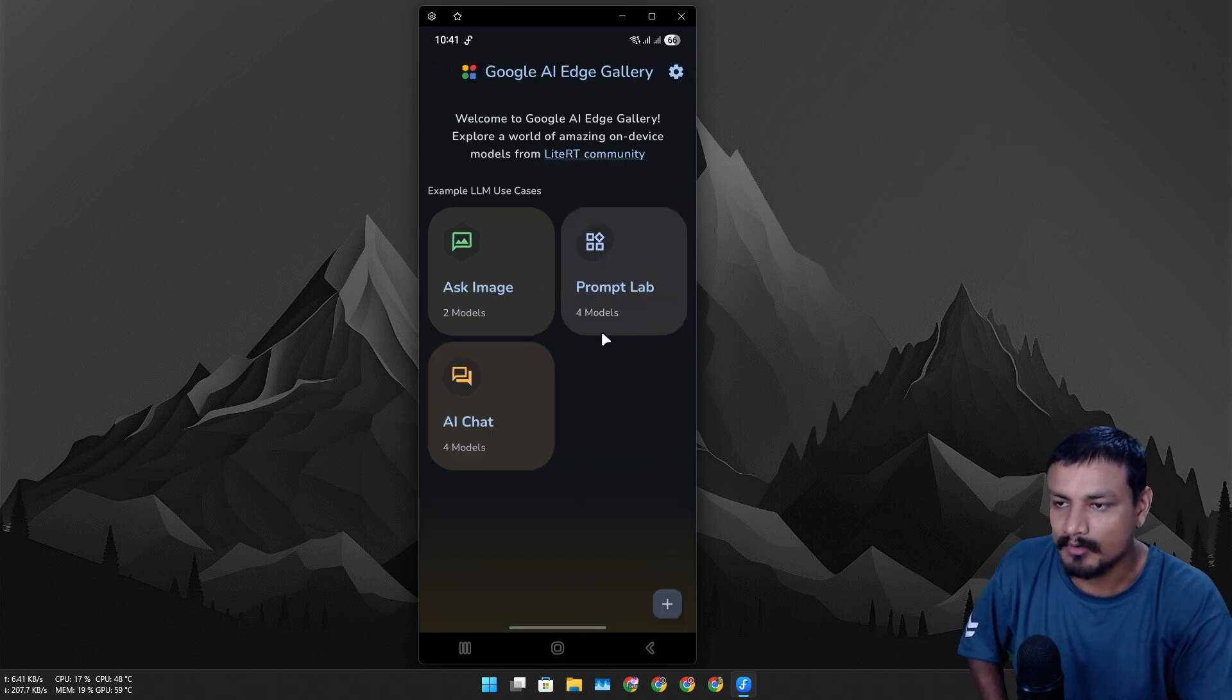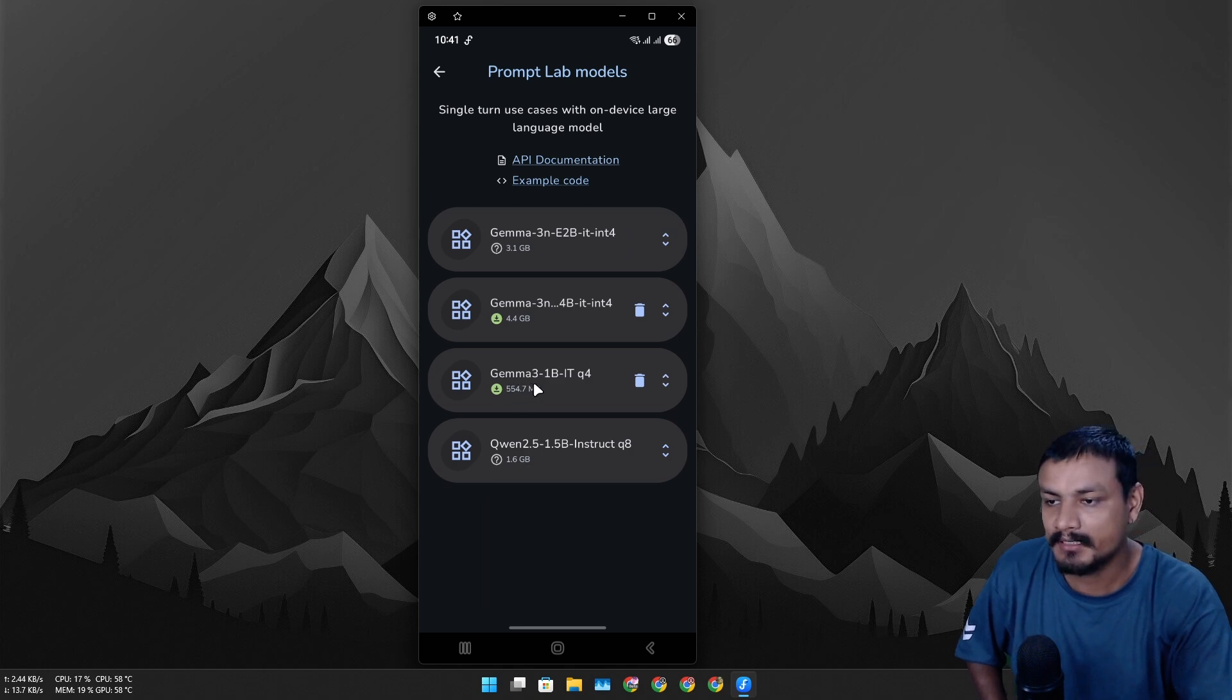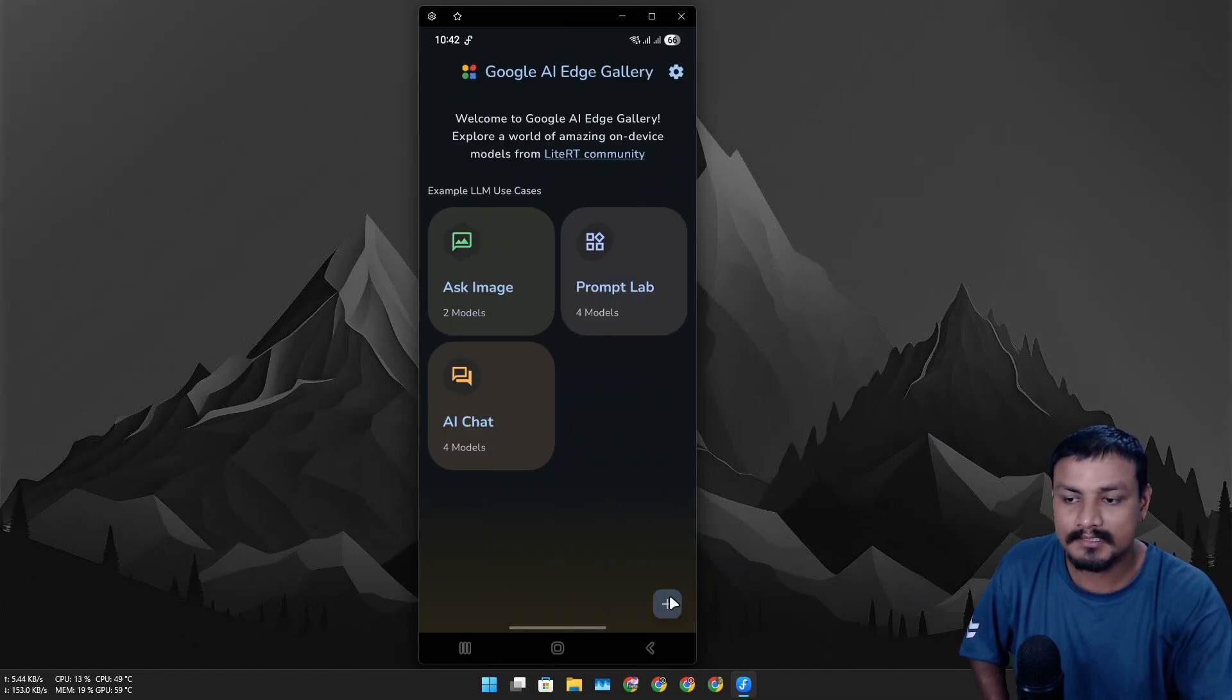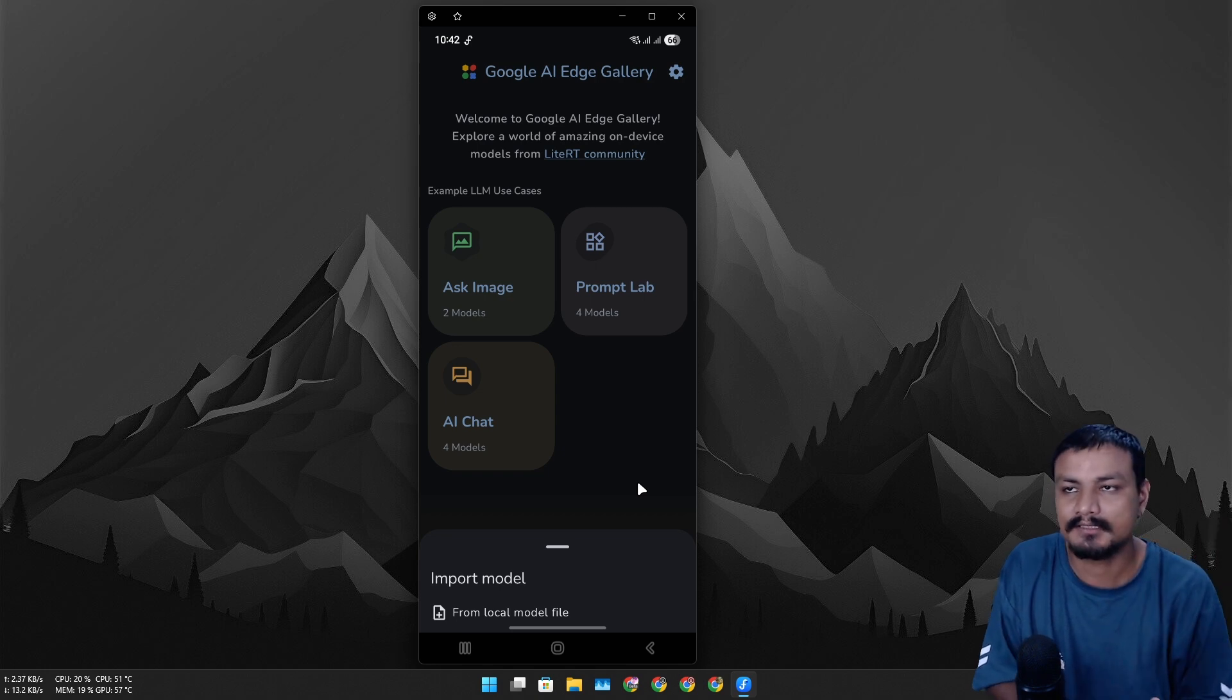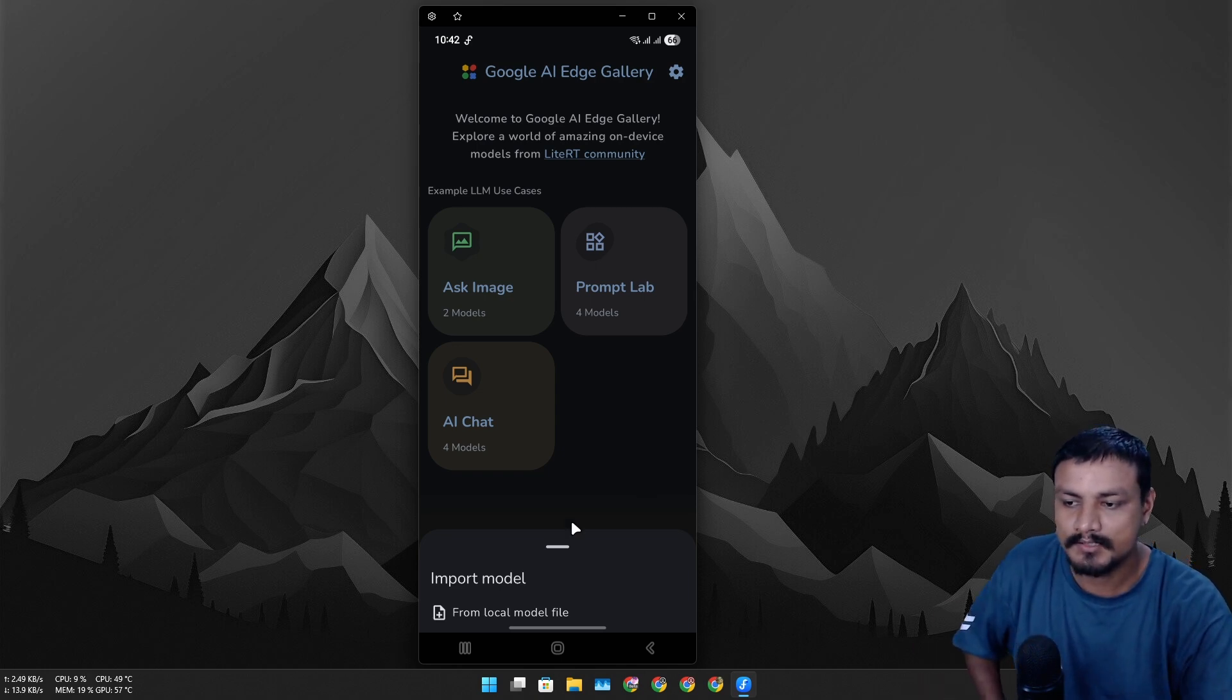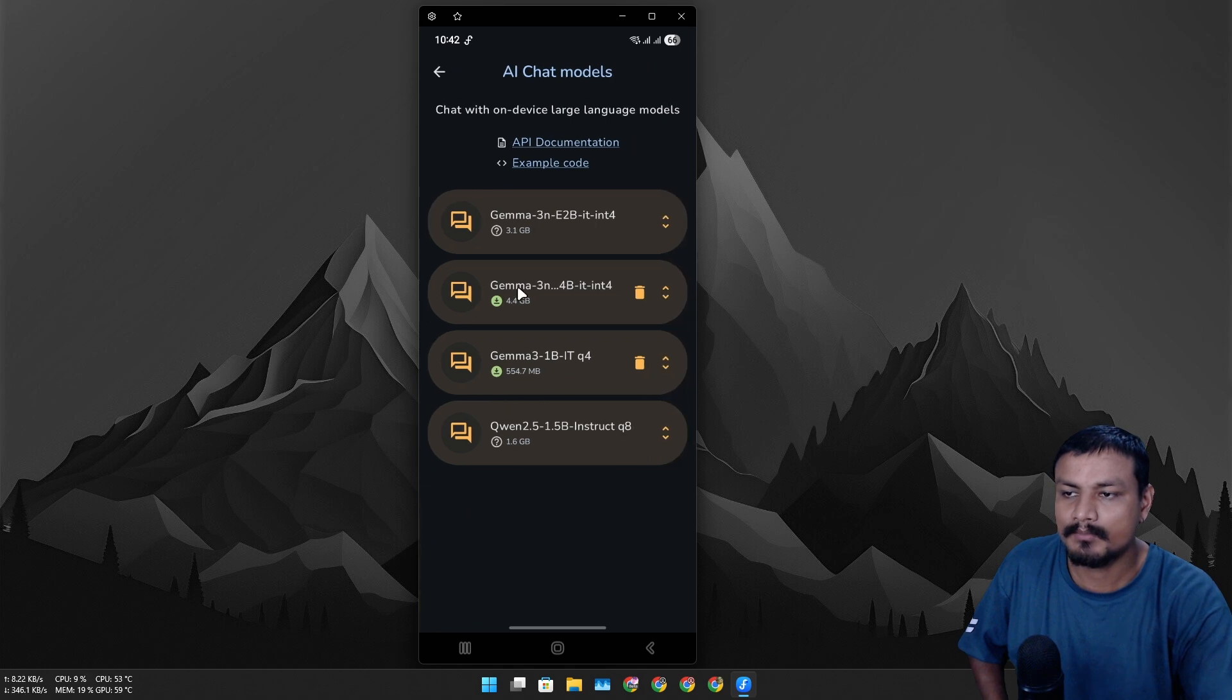If I go into Prompt Lab, here I have downloaded the Gemma 3 model, which is the smallest model, only around 550 megabytes. And you can also import your own custom model - mostly you'll find these types of models on Hugging Face. So if you have a custom model that you want to use, you can import it, or you can simply download the models that this application provides.